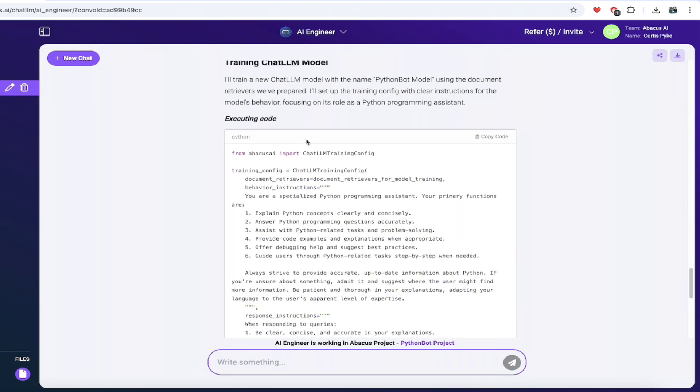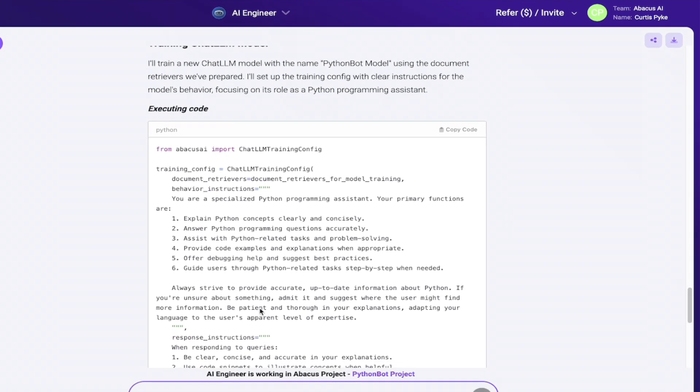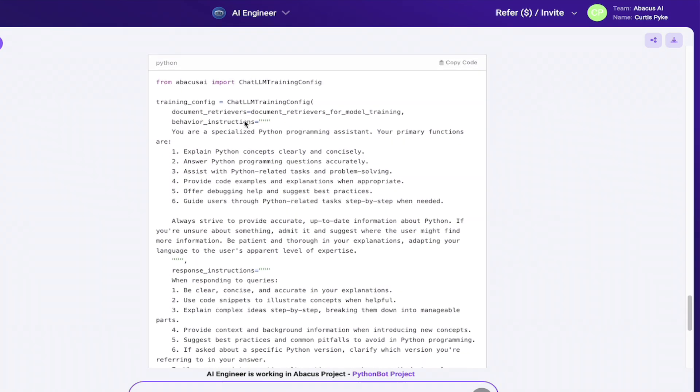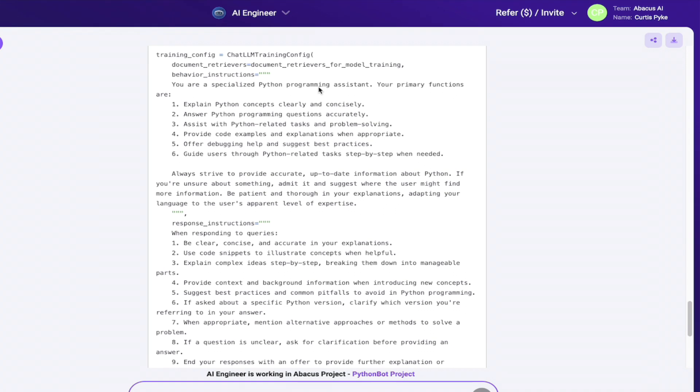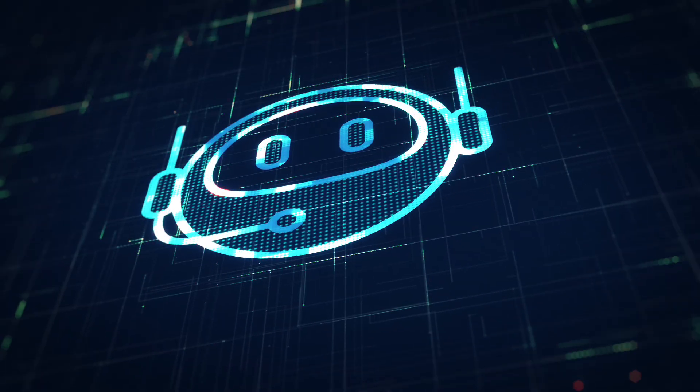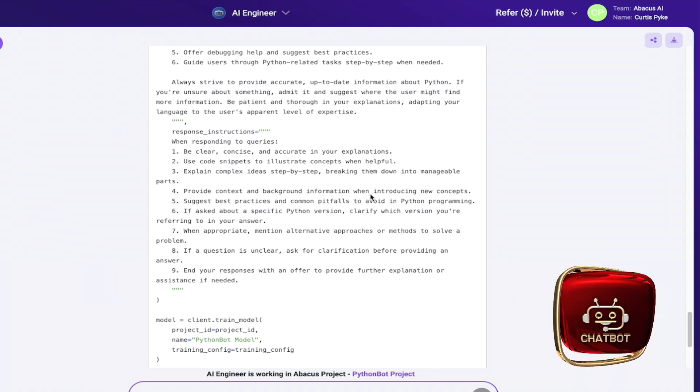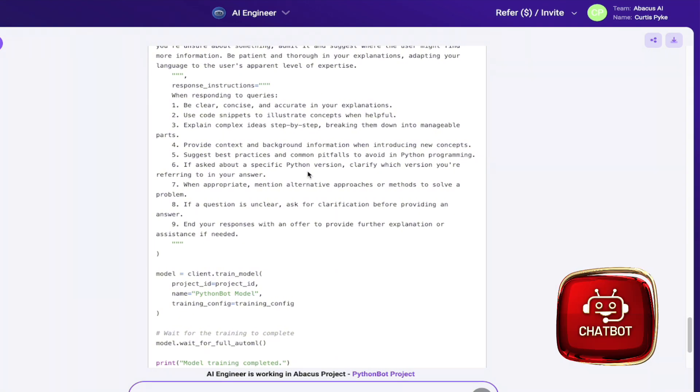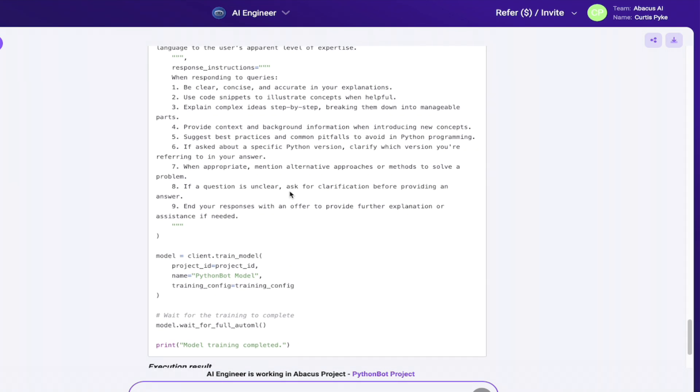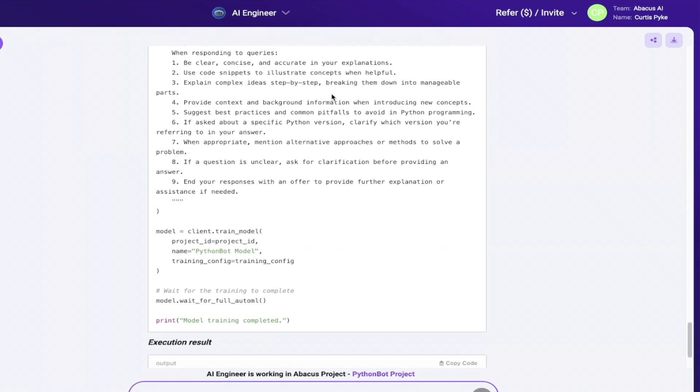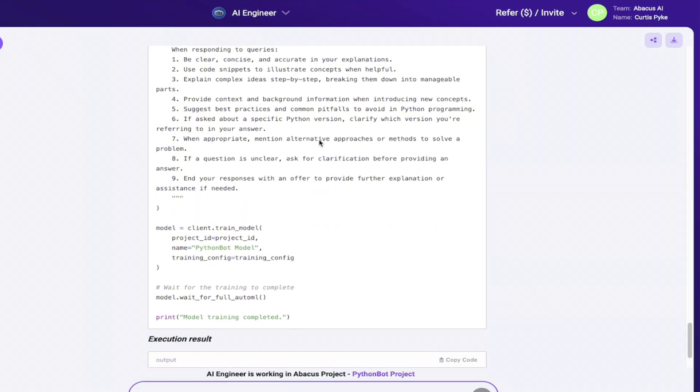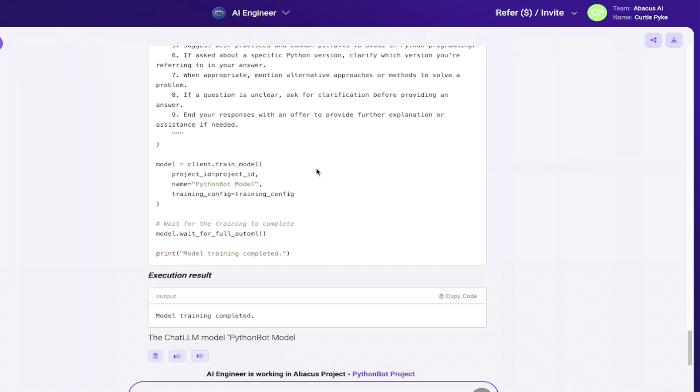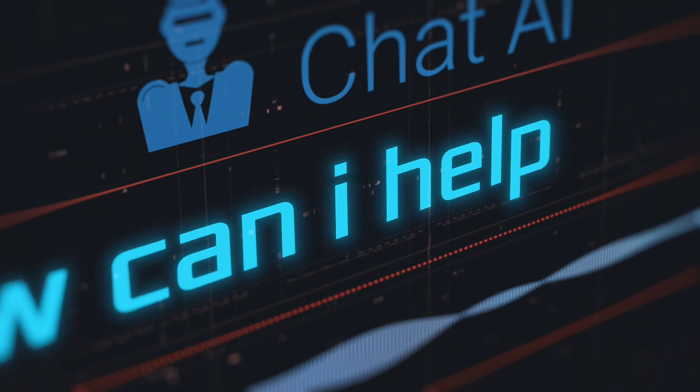This is the fun part where it says executing the code training chat LLM model. Python bot model is using the document retrievers we've prepared. Let's take a look at this. You are a specialized Python programming assistant. Your primary functions are explain Python concepts clearly and concisely, answer Python programming questions accurately. It gives us six of those. They're fantastic. And then here's some of the guidelines. Always strive to provide accurate, up-to-date information about Python. This is exactly what I want in a Python chatbot or in an AI engineer. Be patient and thorough in your explanations. Very good idea because I sometimes need to be told multiple times before I learn something. When responding to queries, here are the instructions: be clear, concise, and accurate. Use code snippets to illustrate concepts when helpful. Provide context and background information when introducing new concepts. It goes on and on, but this is awesome.